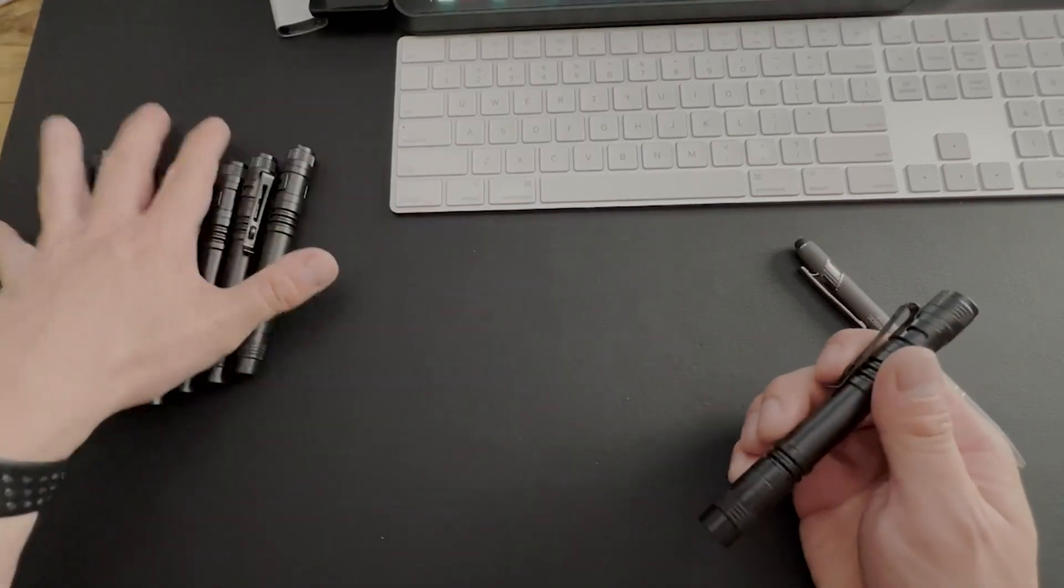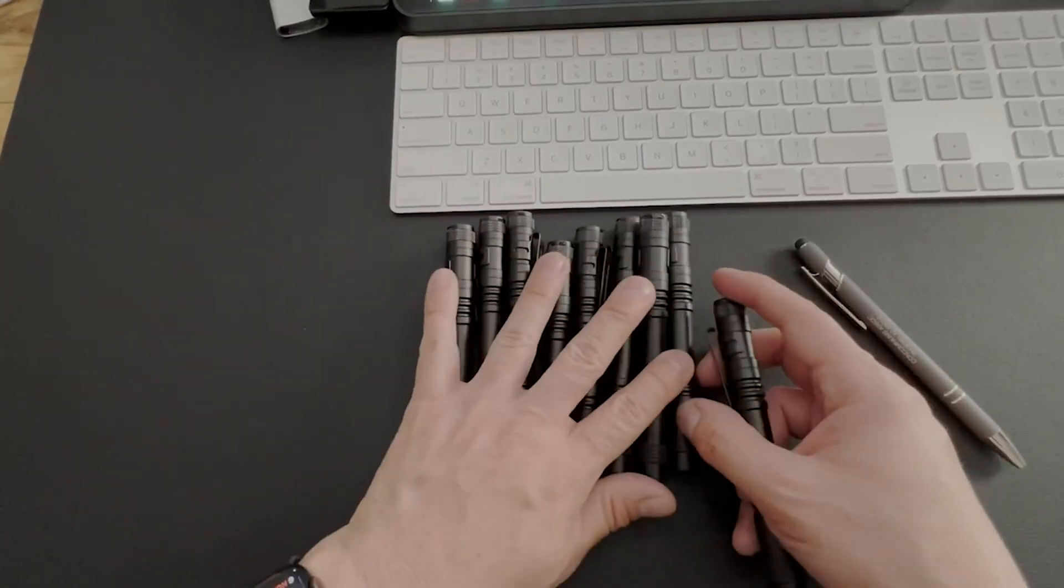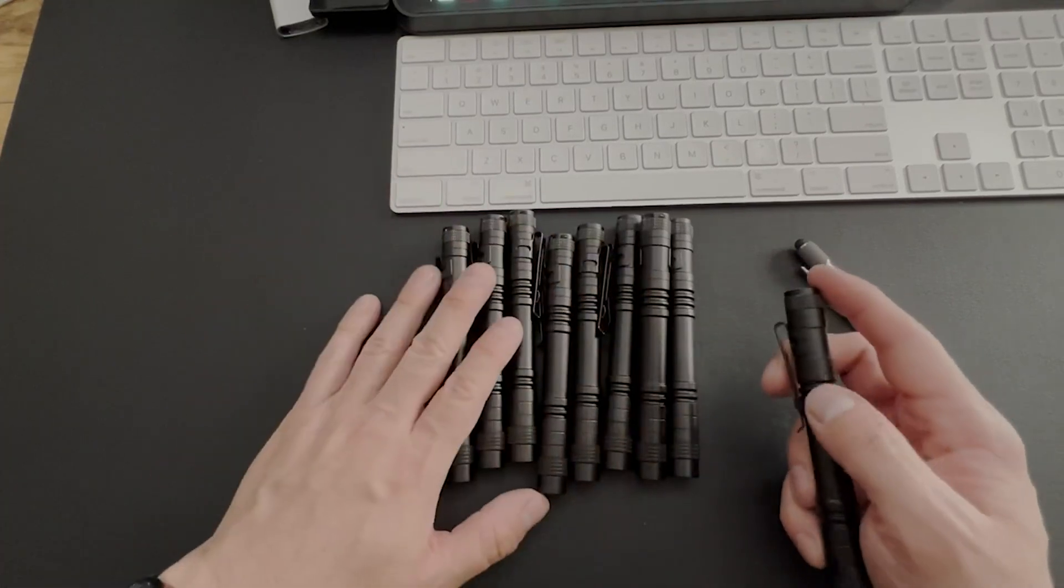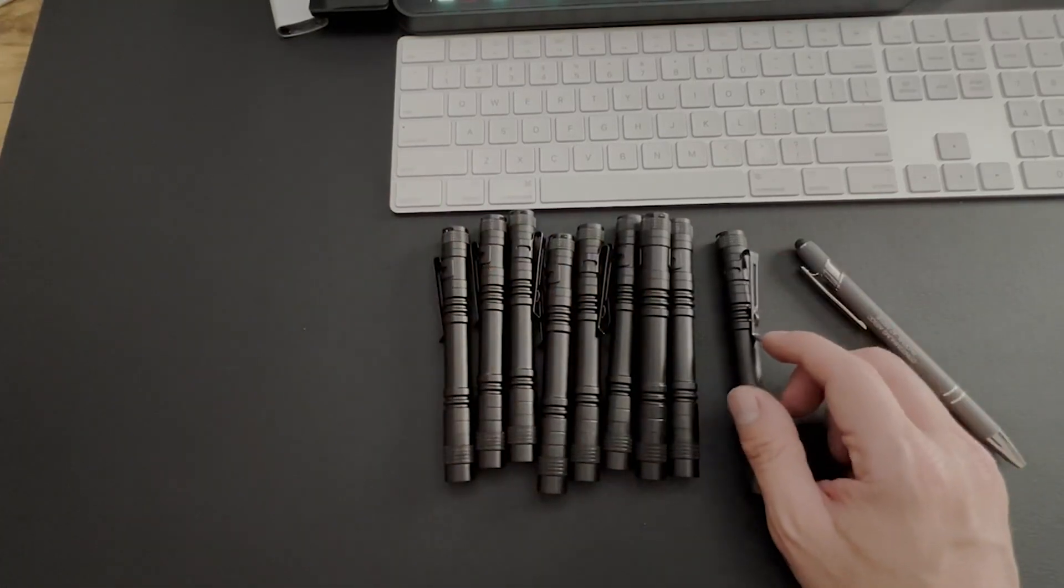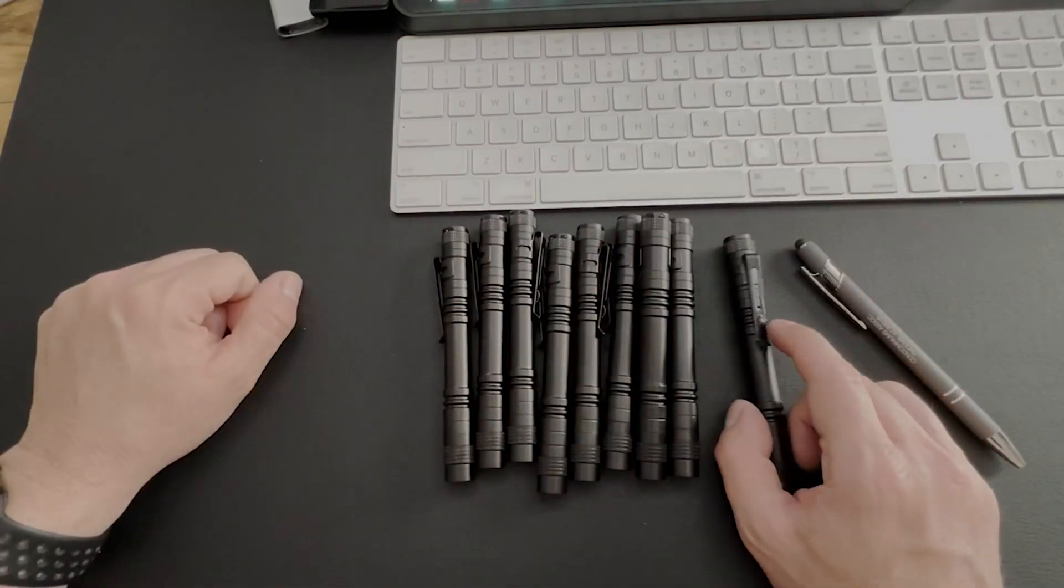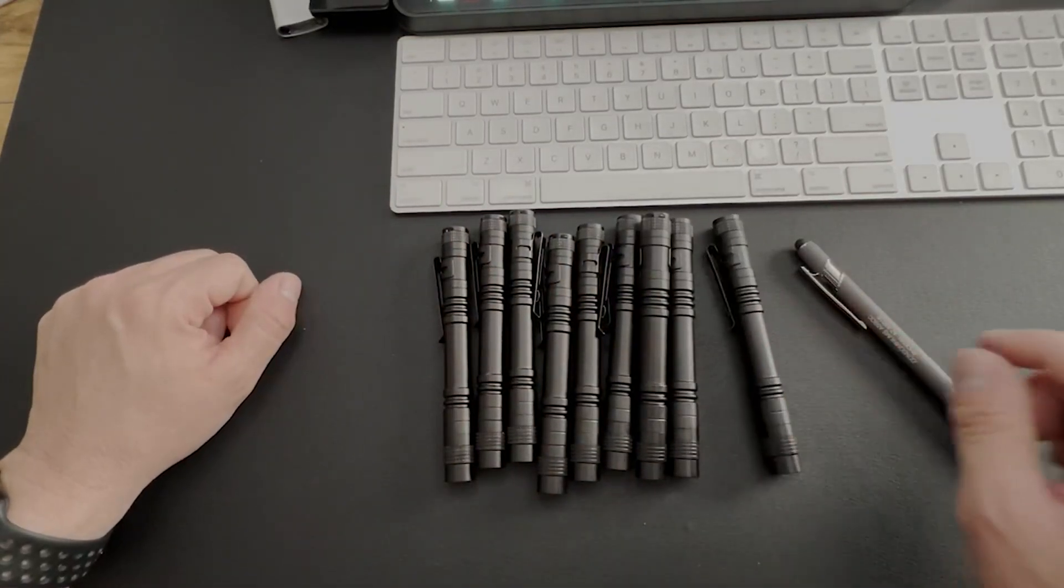You're going to get 10 of them. This one right here makes nine, and another one I have is in a toolbox right now. So yeah, I hope this helps out.